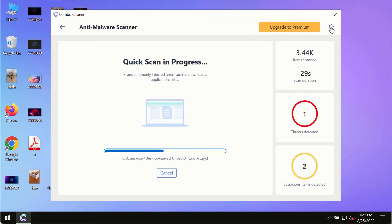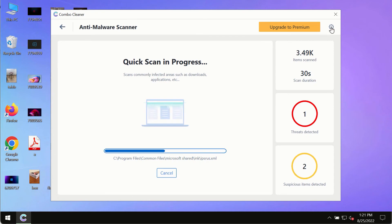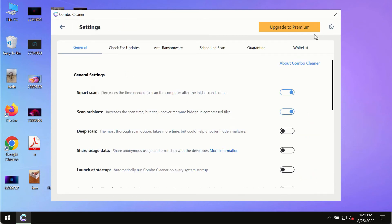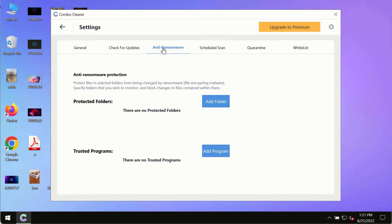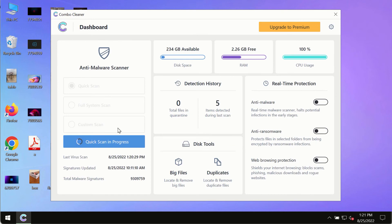While the scanning by ComboCleaner is taking place, please pay attention to several features in ComboCleaner such as anti-ransomware. This feature for instance allows you to add several folders that will always be protected against ransomware or malware attacks.